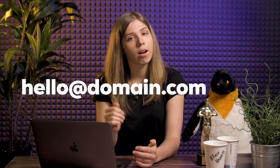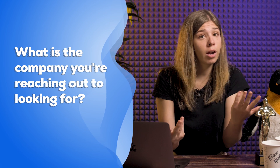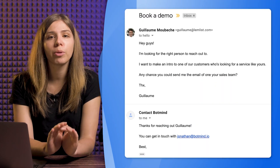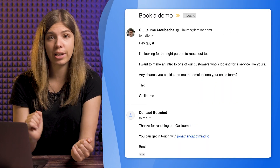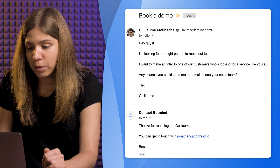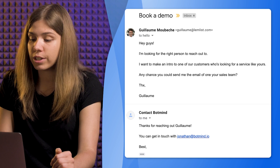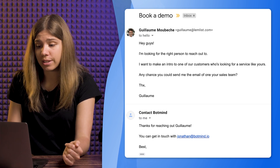Generic addresses. Generic email addresses like hello@domain.com or contact@domain.com are quite often the only ones you can find on websites. Behind these addresses are real humans. Put yourself in your target's shoes — what is the company looking for? More sales, more money, partnerships perhaps? That's what you can leverage to find contact information. For example, here's a message Guillaume used: "Hey guys, I'm looking for the right person to reach out to. I want to make an intro to one of our customers who's looking for a service like yours. Any chance you could send me the email of one of your sales team? Thanks, Guillaume." In a similar way, you can use live chat.